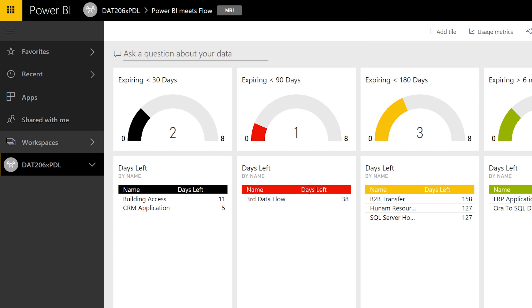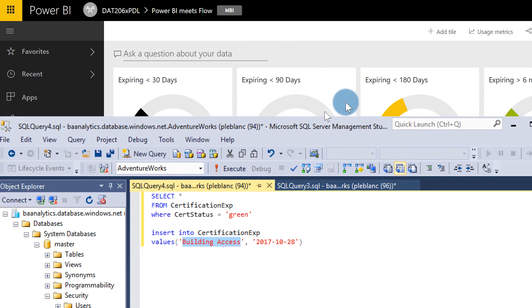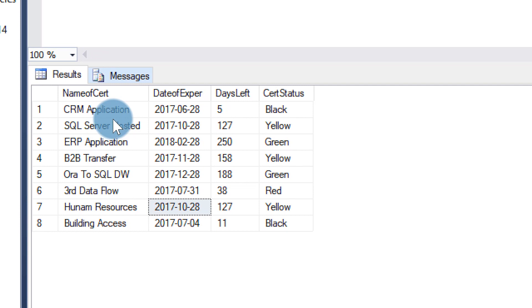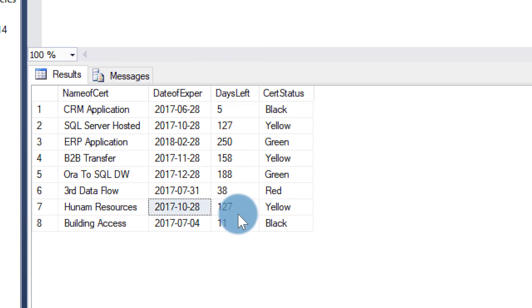In Management Studio, what I did was I created a table. In this table I have the name of the cert, the date it expires, and how many days left. This is a computed column, and this is also a computed column. Basically, what I want to do is take that data and stream it to a dashboard, and then when some items reach a certain threshold — like it's going to expire within 30 days — notify somebody.